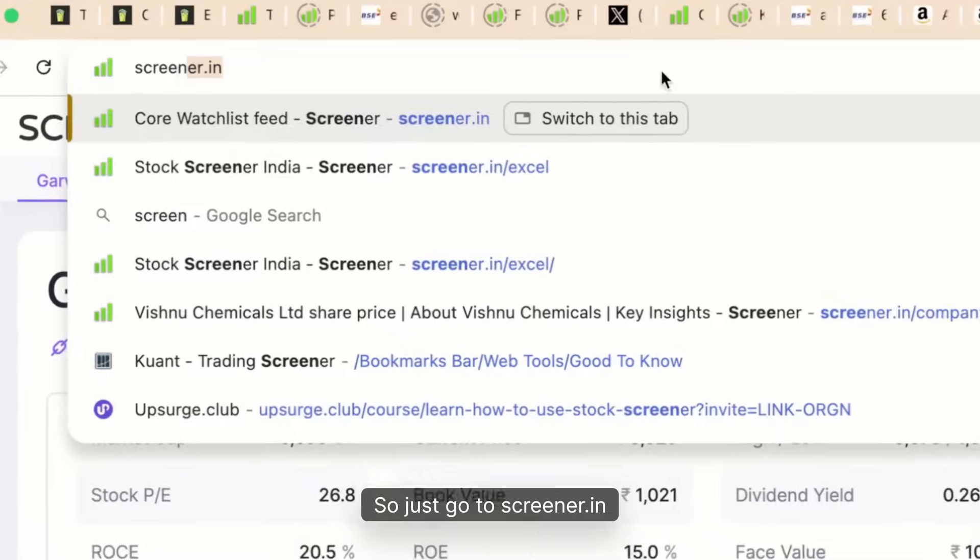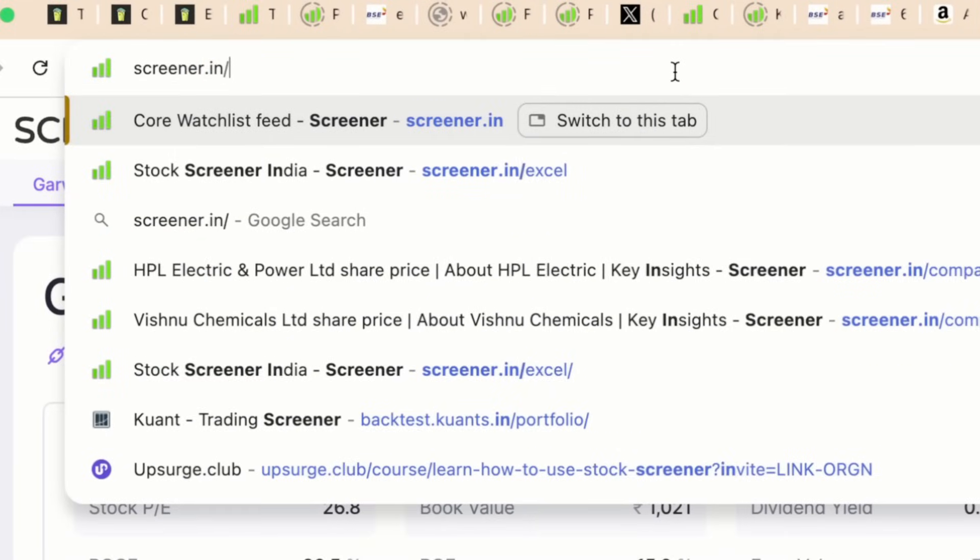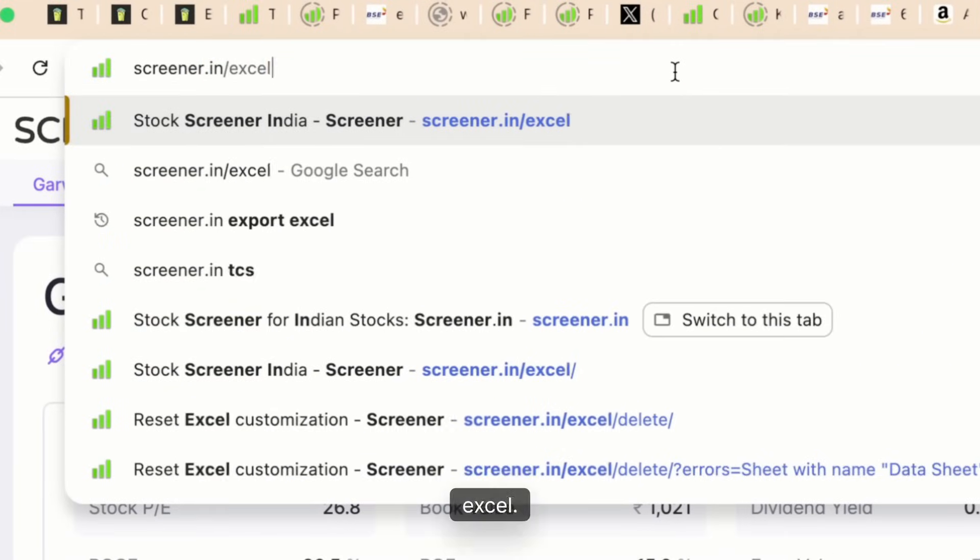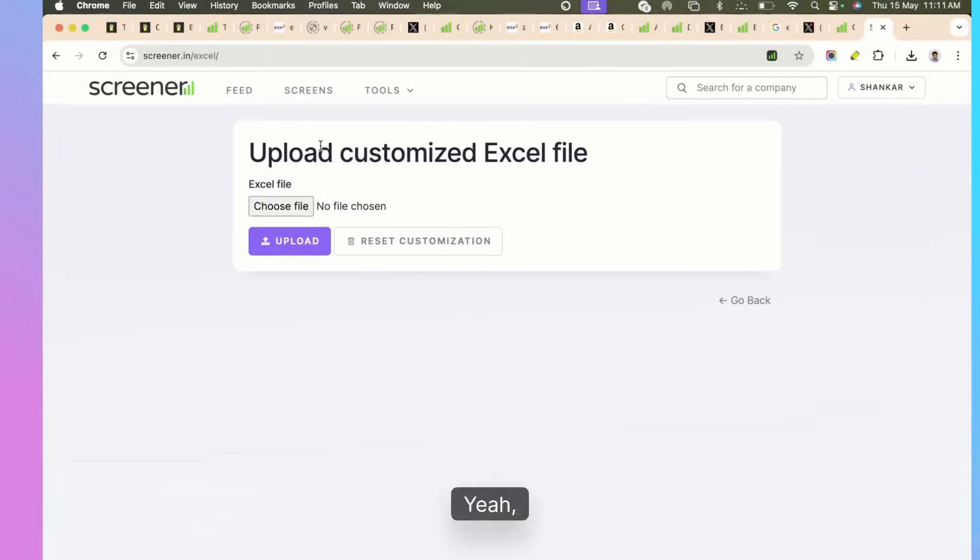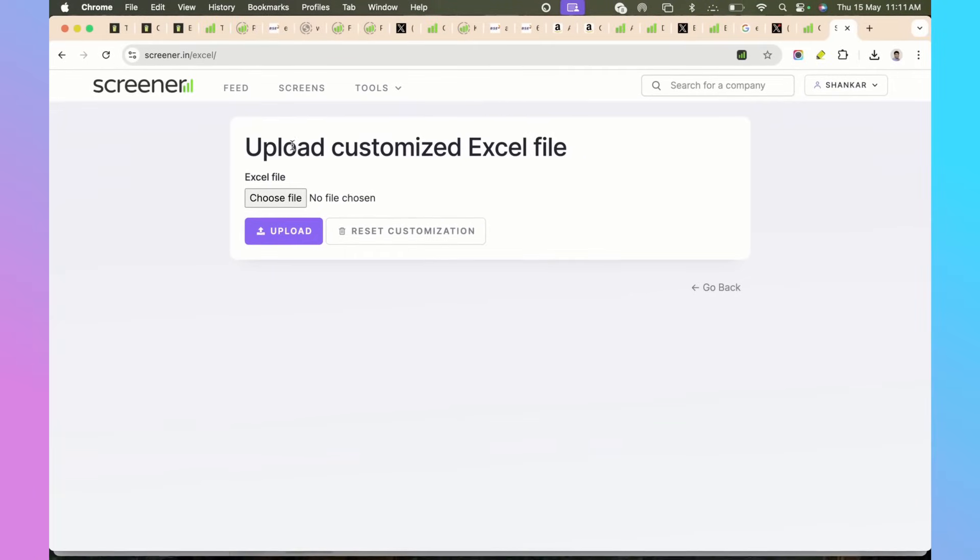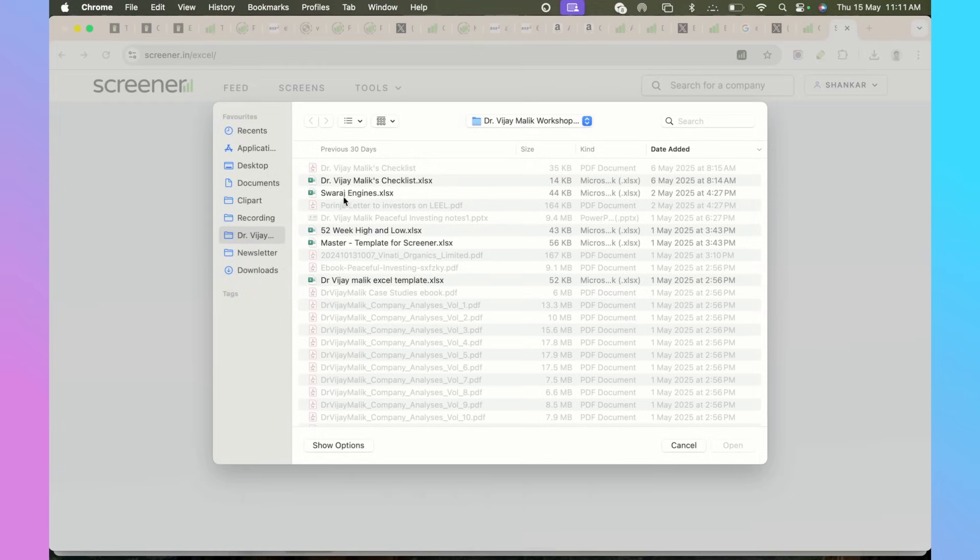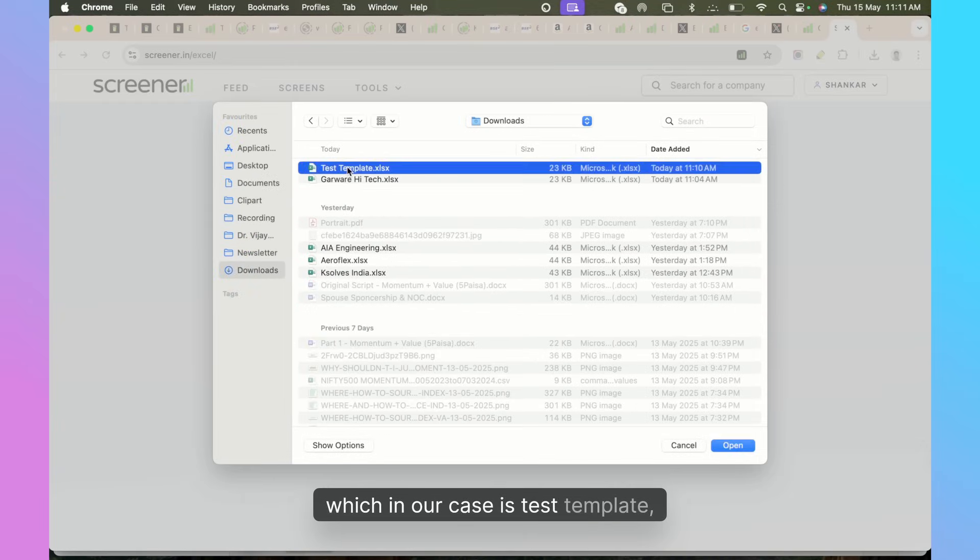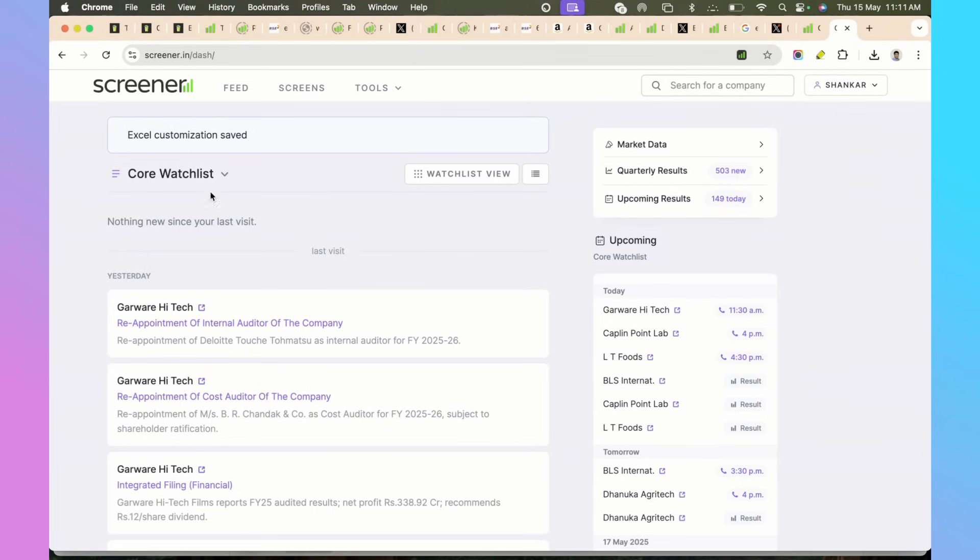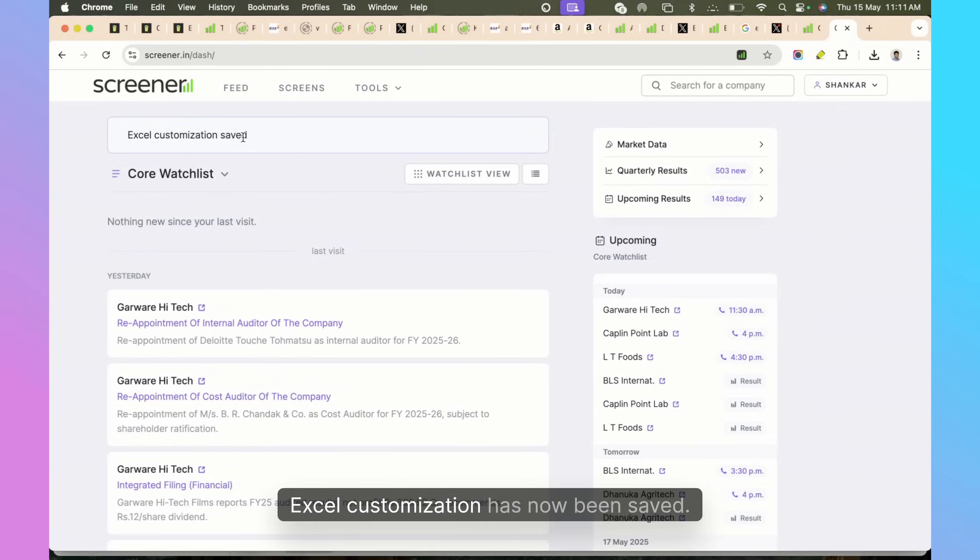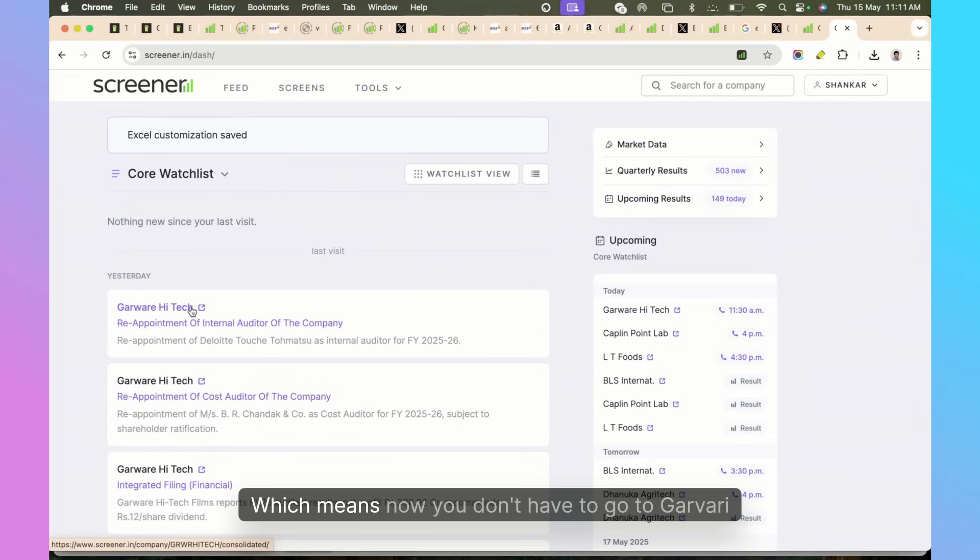How do we make these changes? Just go to screener.in/excel. You can see this thing that says Upload Customized Excel File. Let's upload it, choose the file which in our case is Test Template, upload it. See, now it says Excel Customization has now been saved.